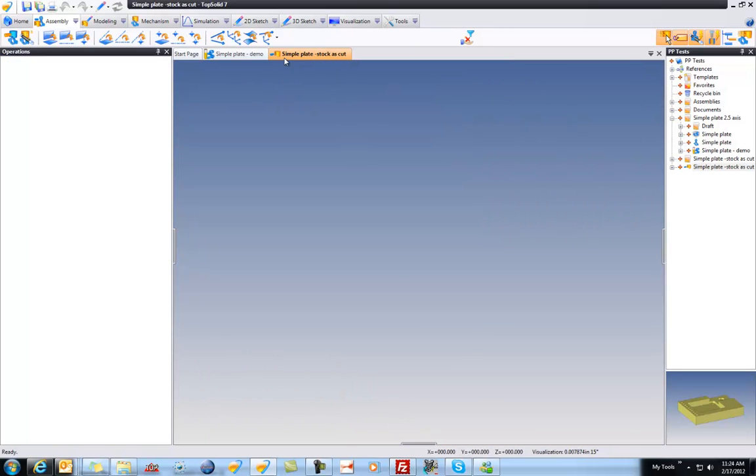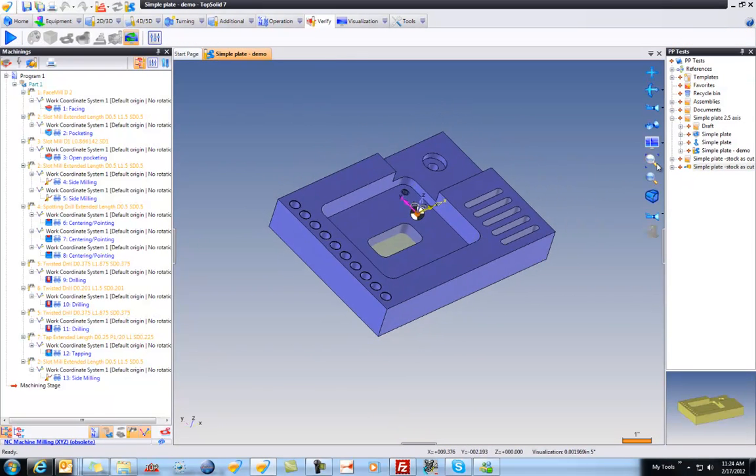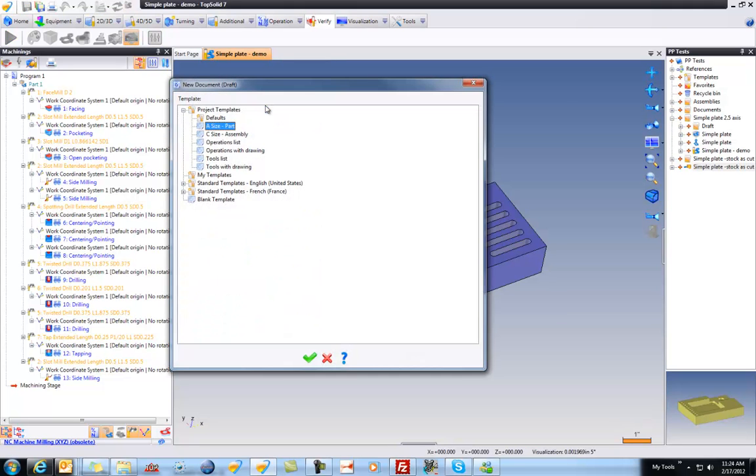Now, what else can we do with this? Well, simply put, we can make a draft of this. So let's do that. I'm going to say I want to make a draft of this document. I'm going to use my standard A size drawing.